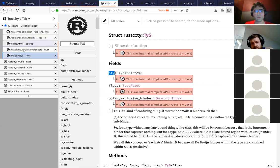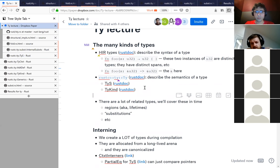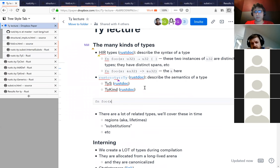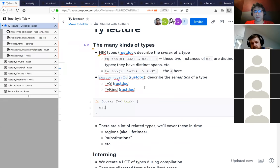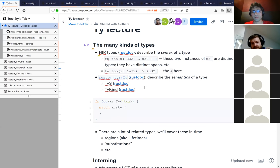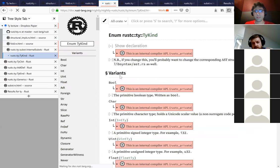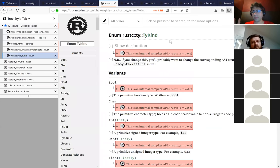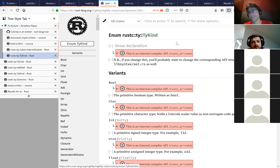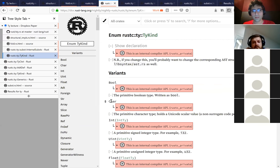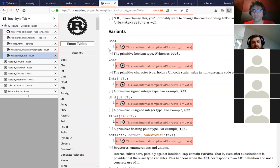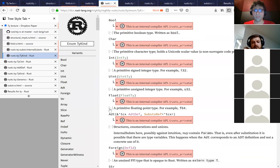Most of the time when you work with a type in rustc, you will be writing code that extracts out this sty field and matches on it. What this sty field stores is something called a TyKind. If you're familiar with Haskell terminology and functional programming, this is not that sort of kind - this just means the kinds of types that we have, the different sorts. So it's all the different variants. There could be booleans, characters - these should look familiar. These are like the Rust type system written out.